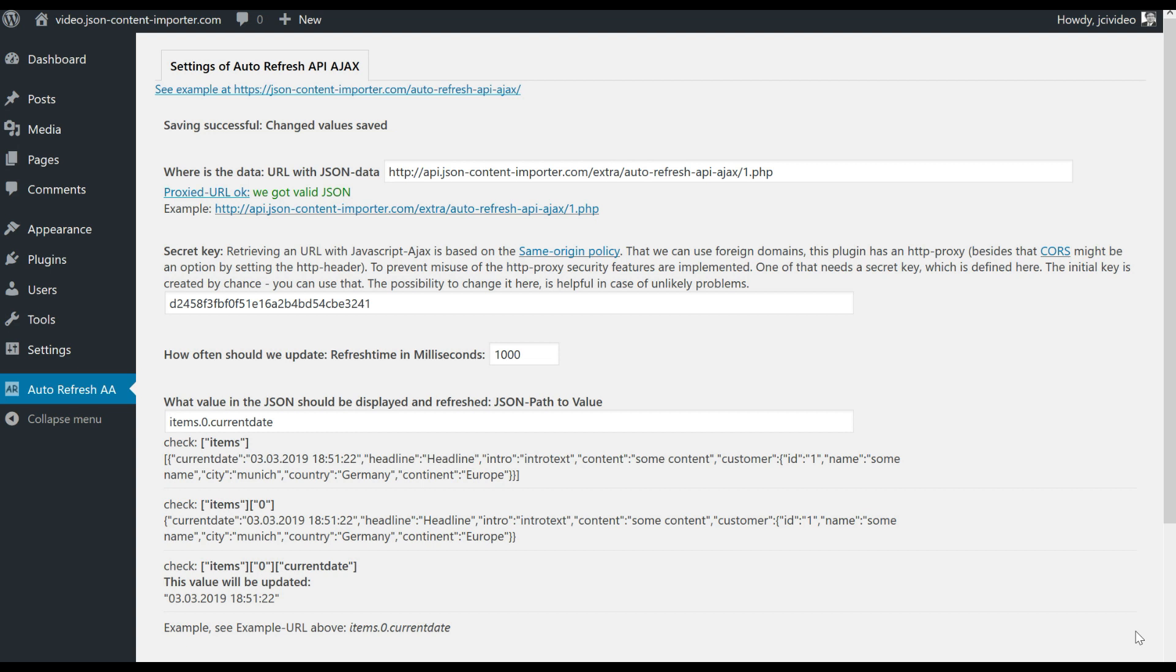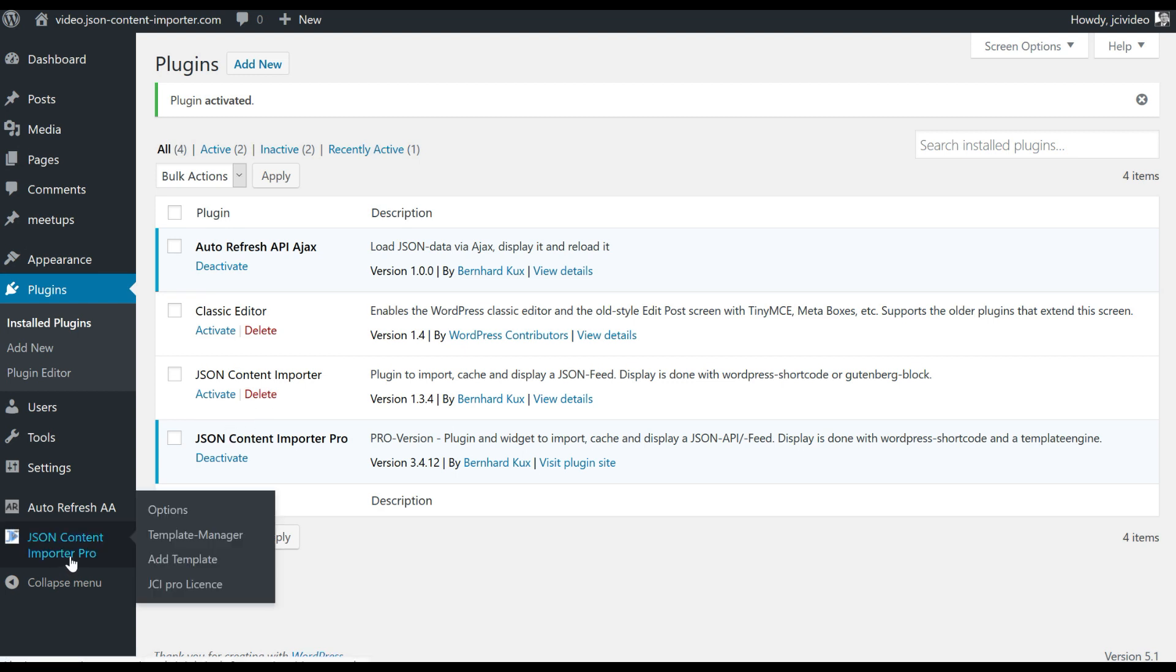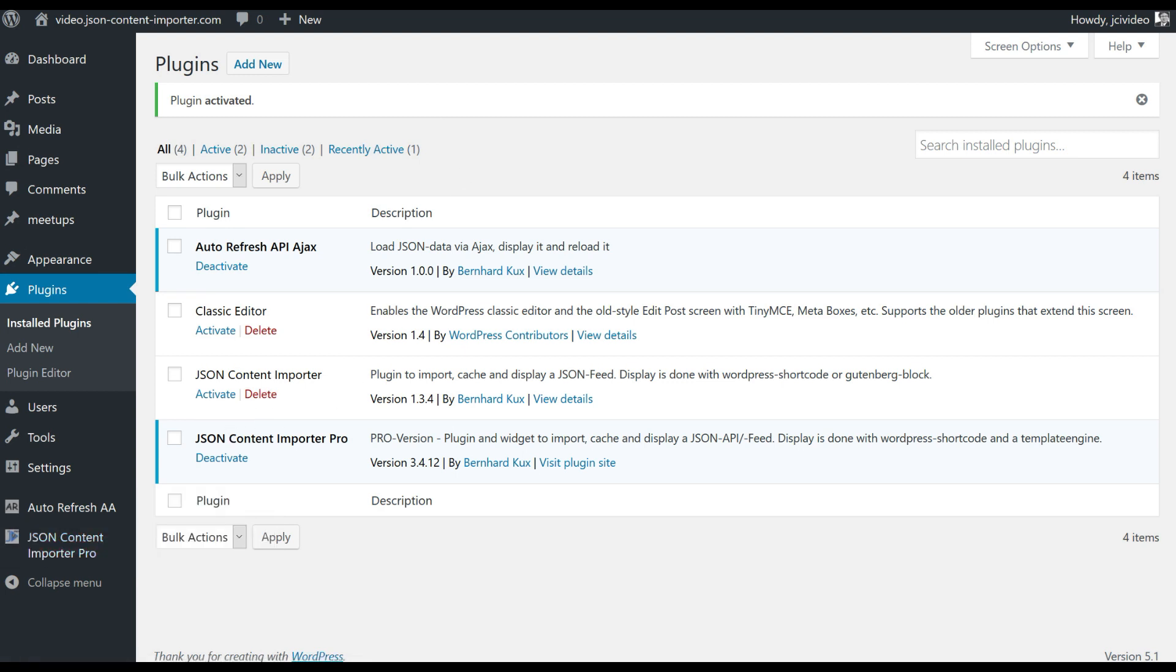So we got a working page with an updating time. In some cases you have an API which needs authentication or has some special things you have to send in the header or so, and the simple getting an URL here is not enough. And what you can do here is to use the JSON content importer pro plugin to create a special JSON for this auto refresh API Ajax plugin. For that we activate the JSON content importer pro plugin and set up a new template of the plugin.